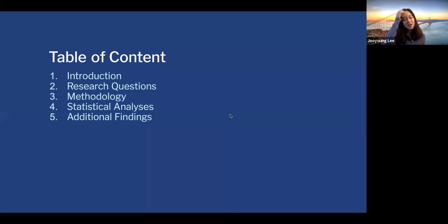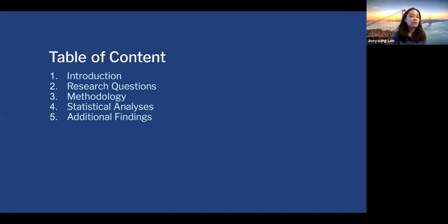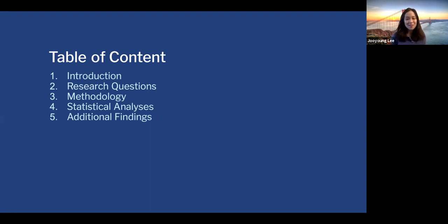For the table of contents, I'm going to talk about some brief introduction of our paper, present three research questions we came up with for this study, dig into the methodology and statistical analysis of our study, and conclude this presentation with additional findings.